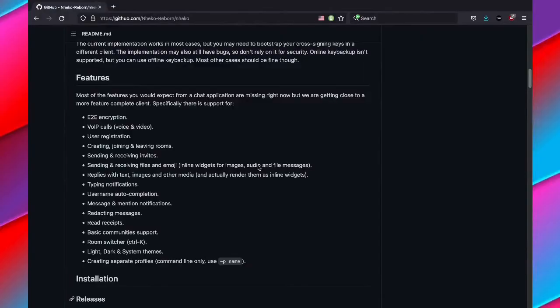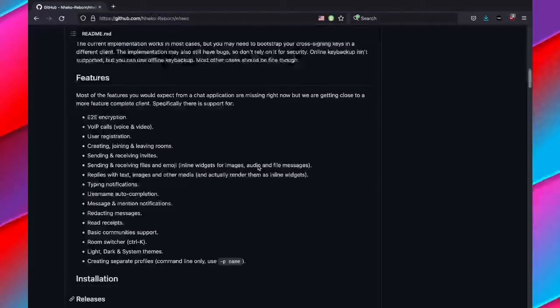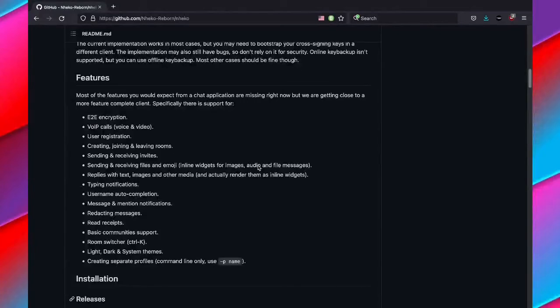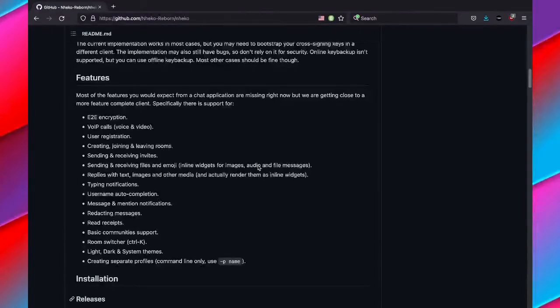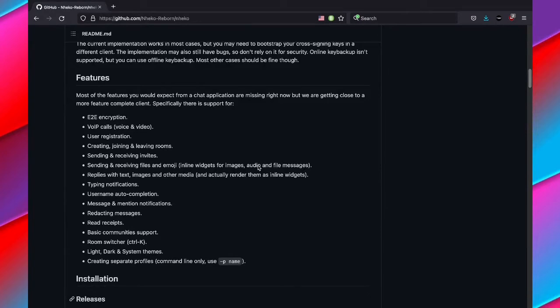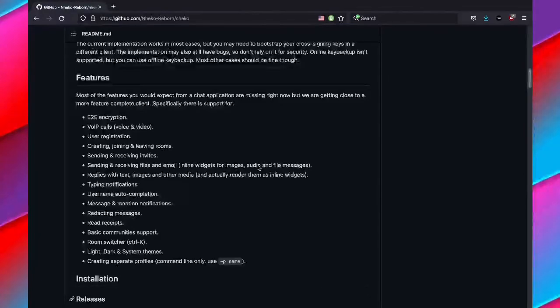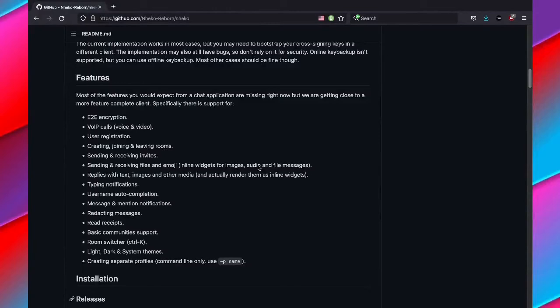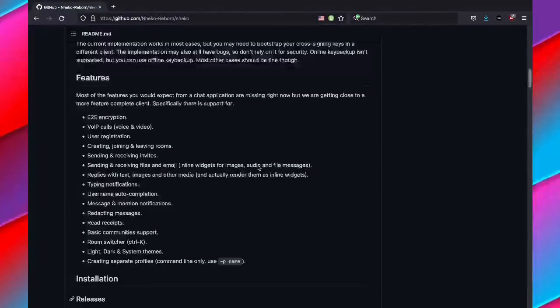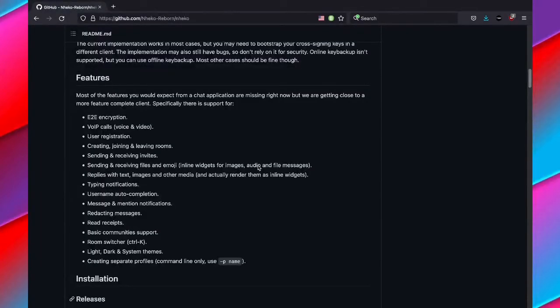Overall, I think Nheko is a cool privacy-focused Matrix client which is better than Element on certain things. If you are looking for a desktop experience for a Matrix client and you want a quite well-featured Matrix client that has a lot of support for things, but you also want to keep your privacy and you don't want the bleeding edge features that Element might provide, such as Element Spaces currently, then this is a great Matrix client for you.